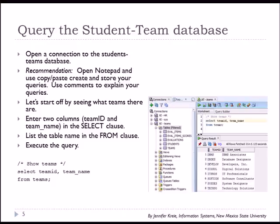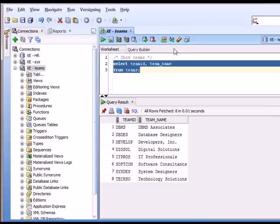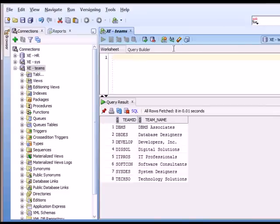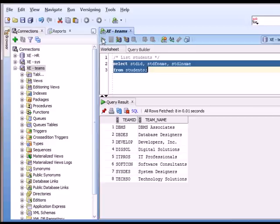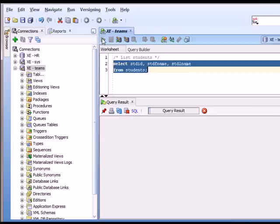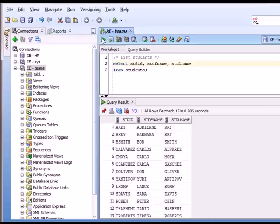So let's look at a couple of more commands. We're going to look at student information where we select student ID, first name, last name from the students table. So let's do that. And execute that.